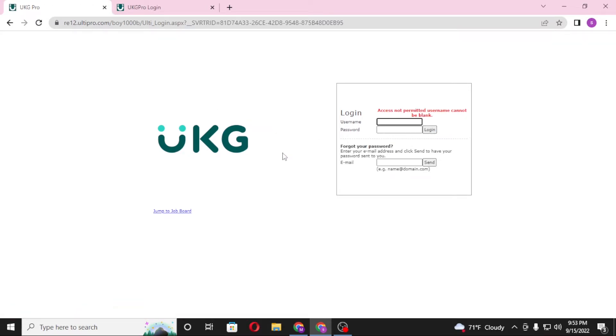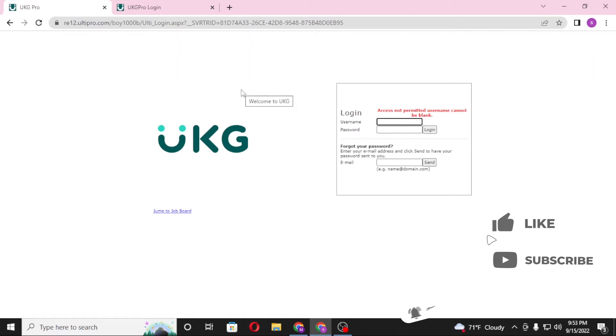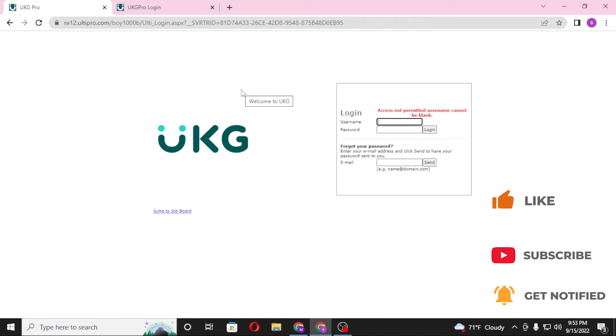And there guys, this is how you log into your UKG Pro account. If you have any questions or queries regarding the topic, don't forget to comment in the comment section below. And don't forget to like, subscribe, and hit the bell icon for more videos. Thank you for watching guys, peace.